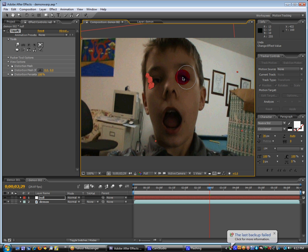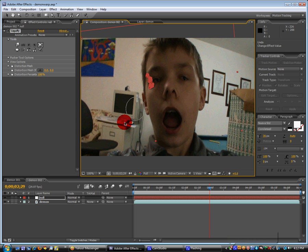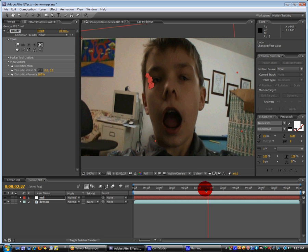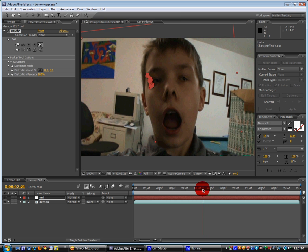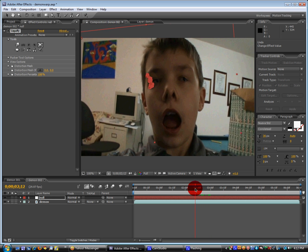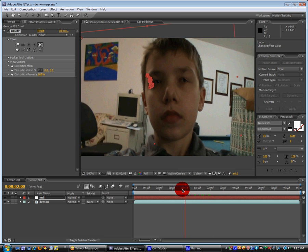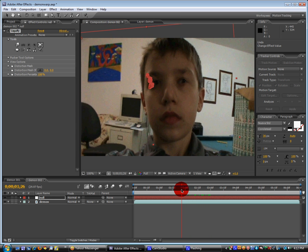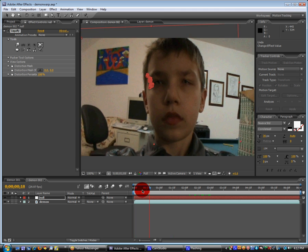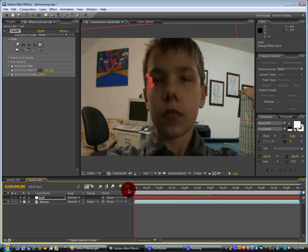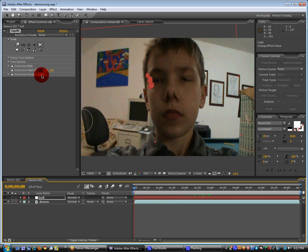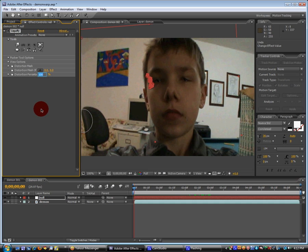So now we can see that we basically distorted our face. But you'll see that even before we want to turn ourselves into a demon, it'll still be there. So we can go to the beginning of the timeline. Bring the distortion percentage down to zero and keyframe it.